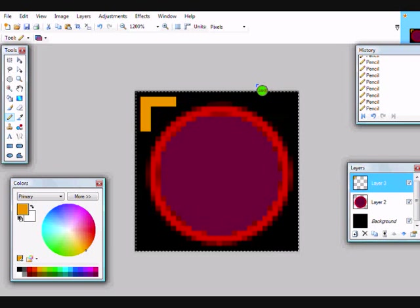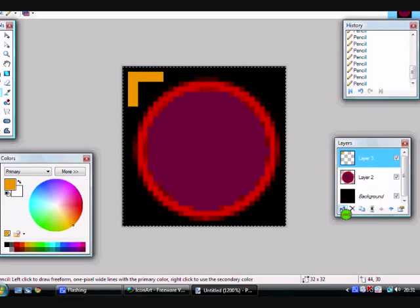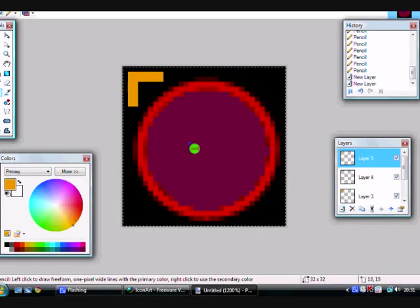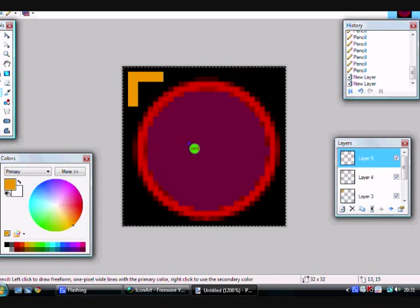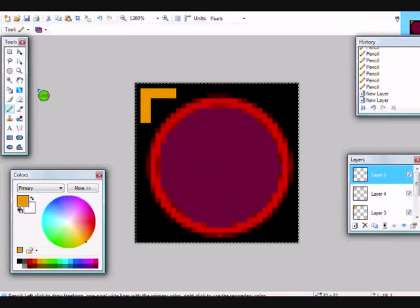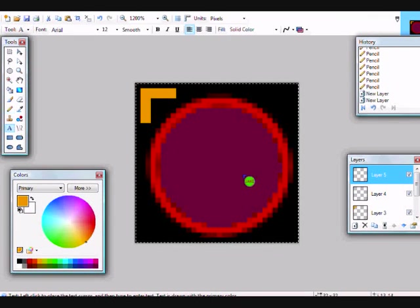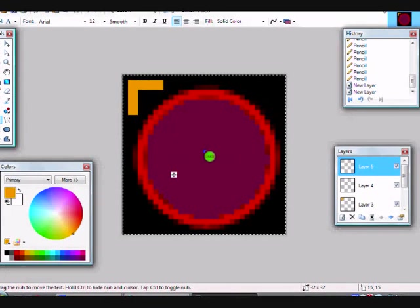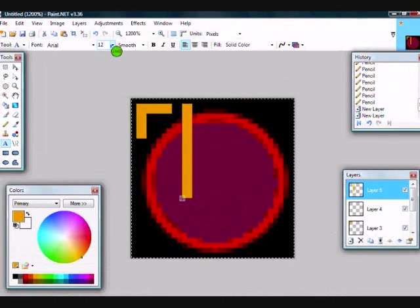And then add another layer. Add a layer for everything, every different thing you do. And add some text.